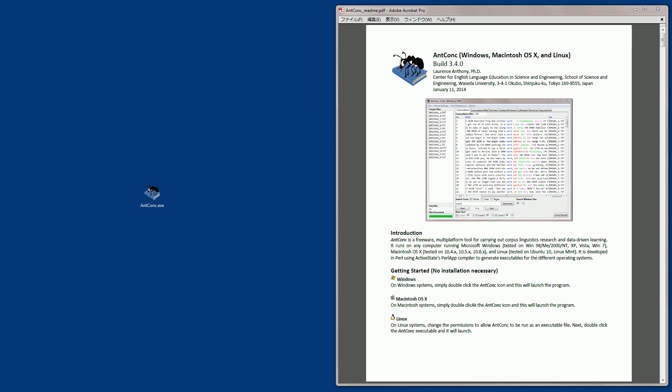AntConc is a general purpose corpus analysis toolkit. It works on Windows, Macintosh and Linux computers, and it is used by corpus linguists, translators, language teachers and students around the world. If you want to know how to use AntConc, there are video tutorials on YouTube and other places on the web, made by various people, and of course there is this tutorial set here.